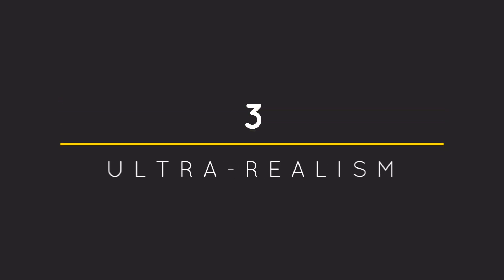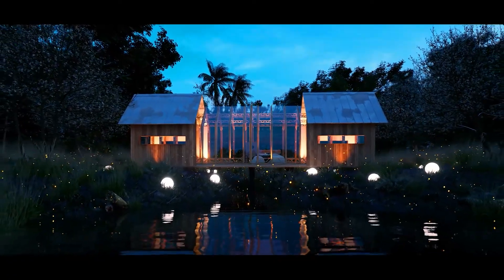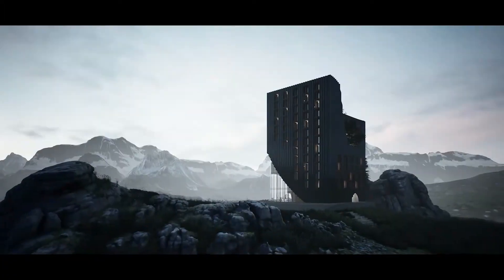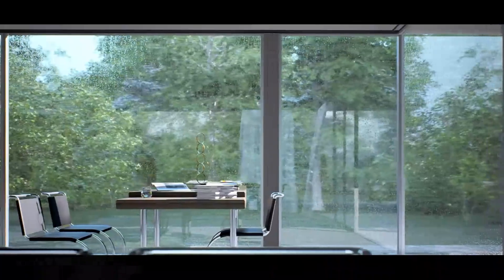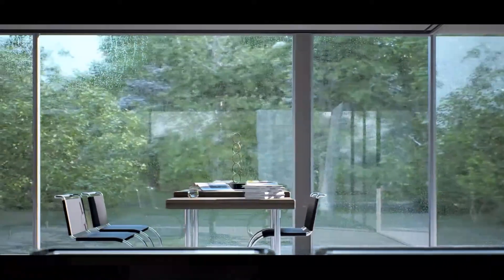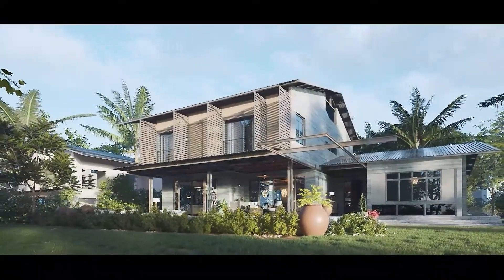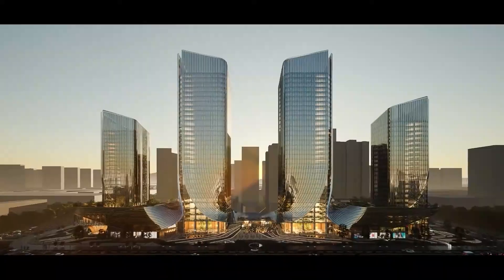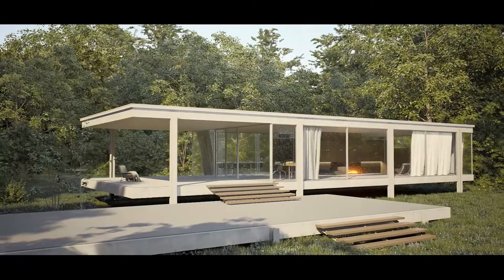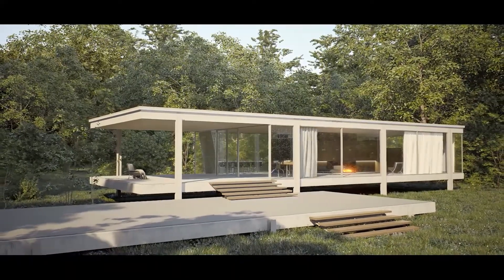Number 3: Ultra Realism. Not only does it have a great free version, it is also capable of producing extremely realistic renders. Whether you are an interior designer, a residential architect, or an urban planner, D5 can help you produce the best images for your project.